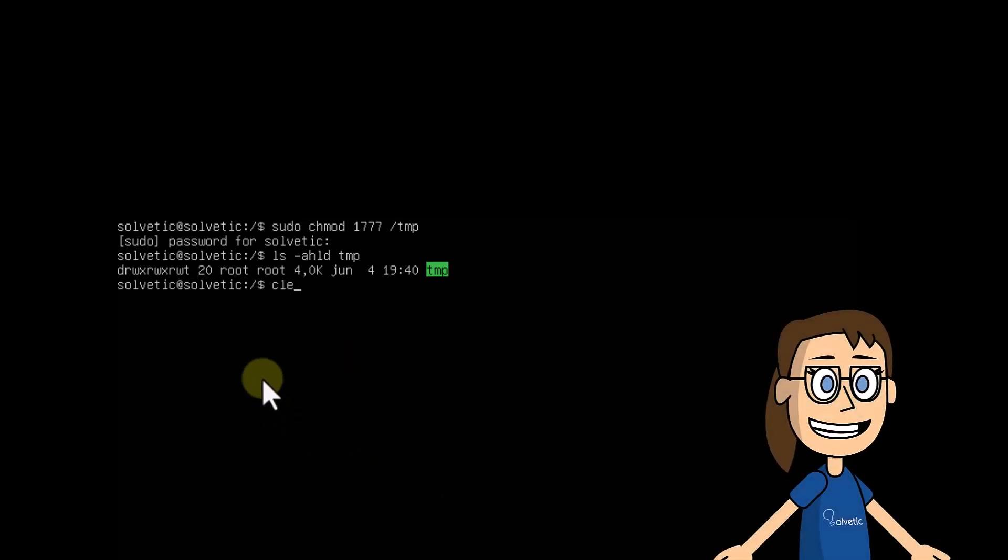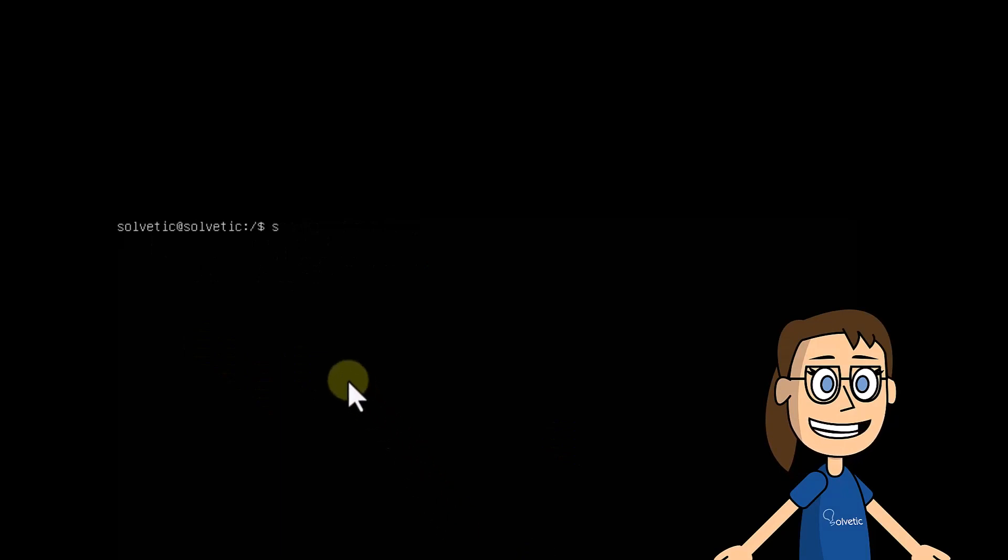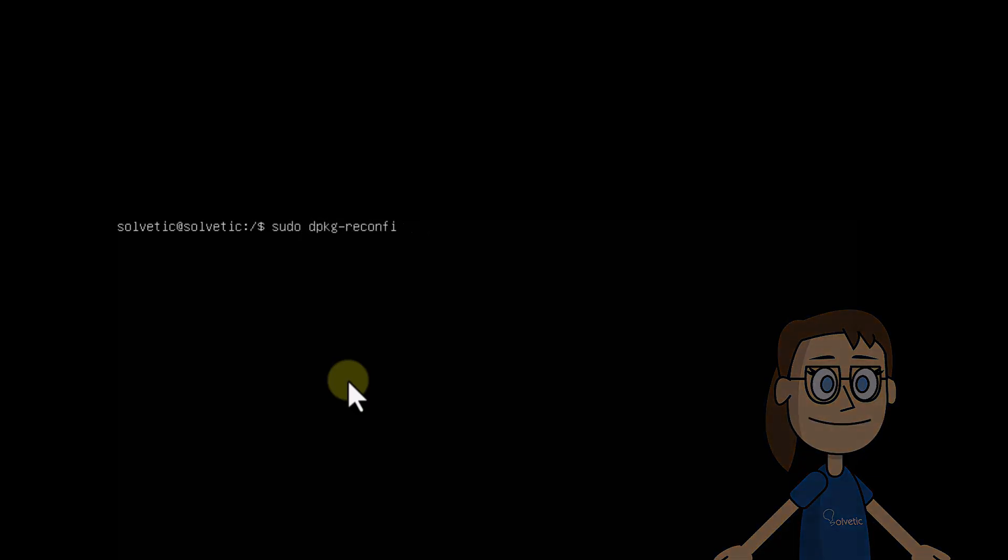The next step will be to work on the GDM3 screen manager. First, you are going to reconfigure its values. For this, execute the command you see on the screen and press the enter key on your keyboard.